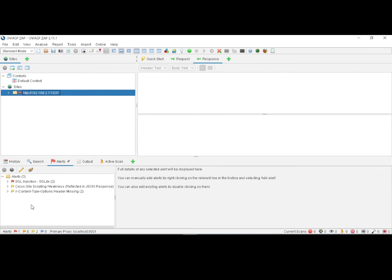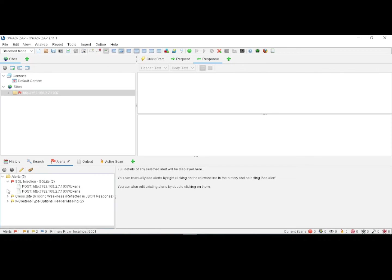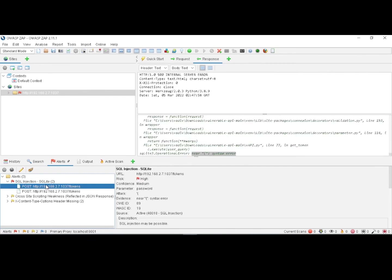Let me navigate to the alerts. In the Alerts section, there are three different alerts being generated. The first one is SQL injection, which is of high priority. There is some syntax error due to which SQL injection might happen.